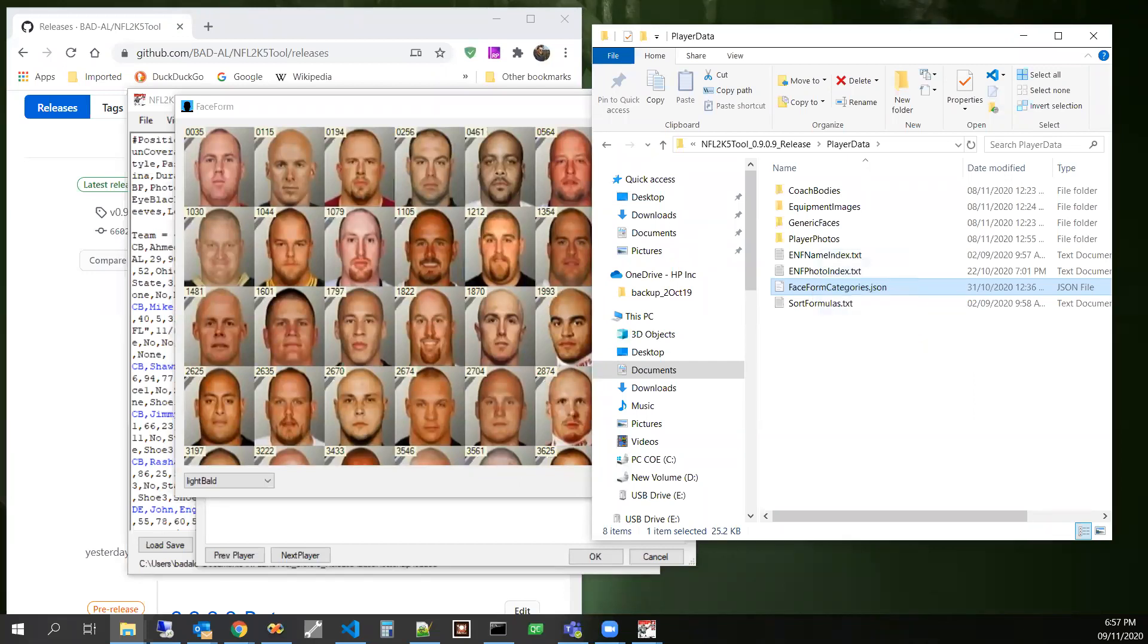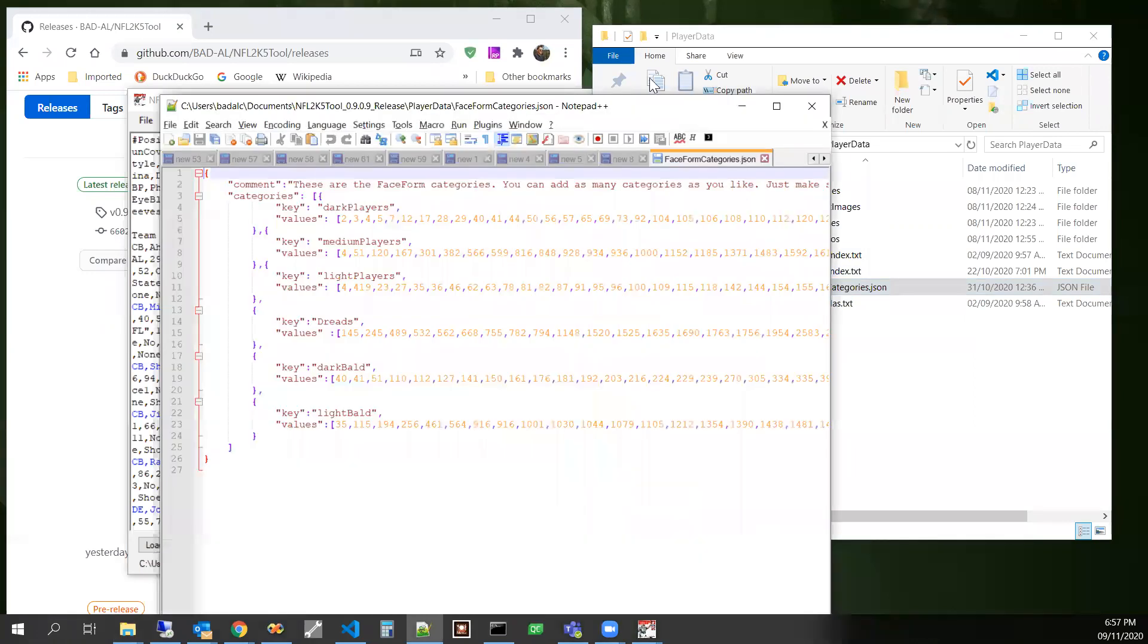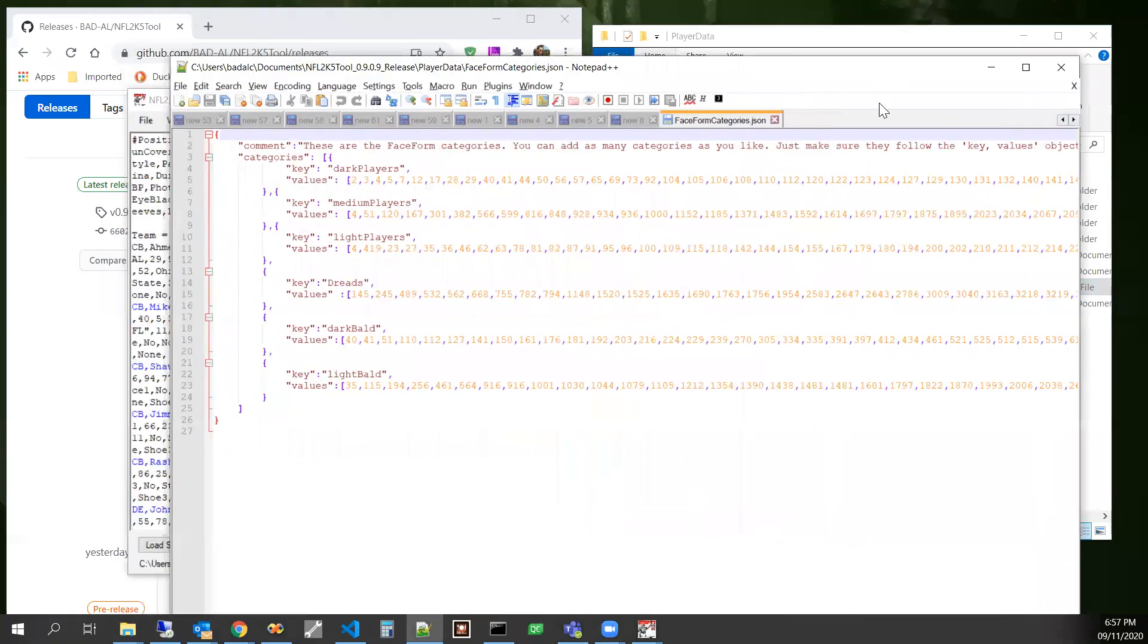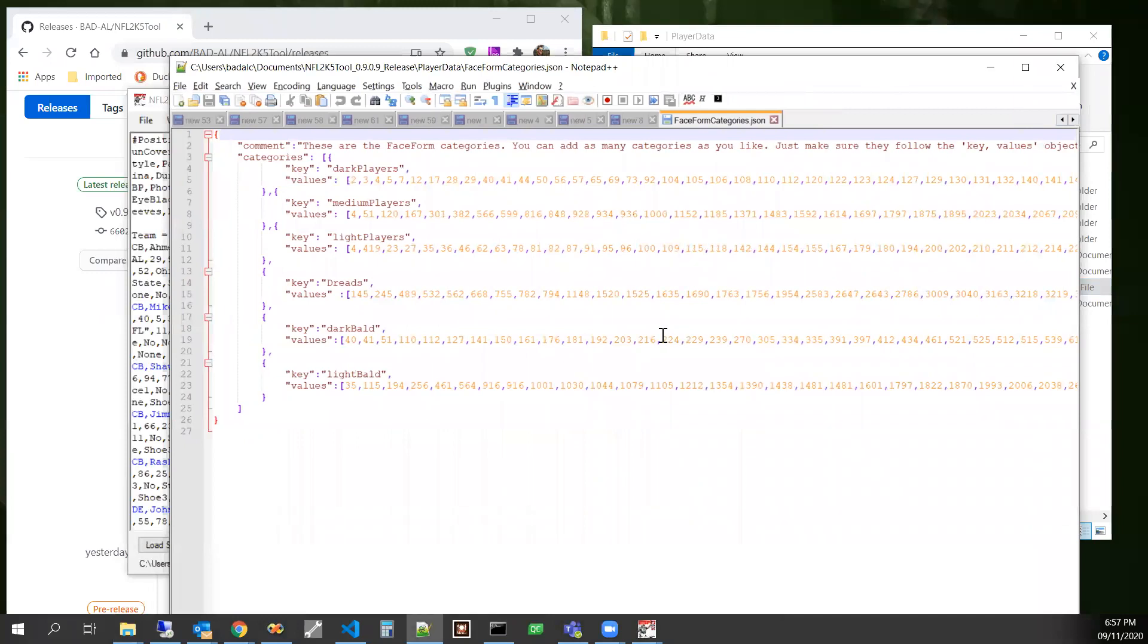And I'm going to go drag that into my text editor. And this is basically where it gets that data from for those different categories. So this file is meant to be as obvious as possible.